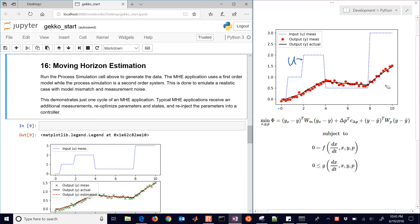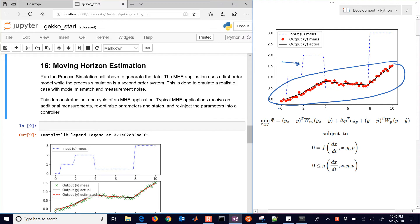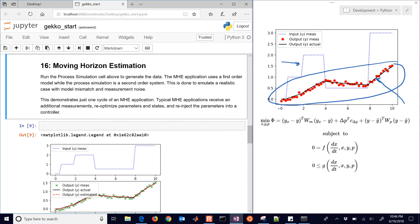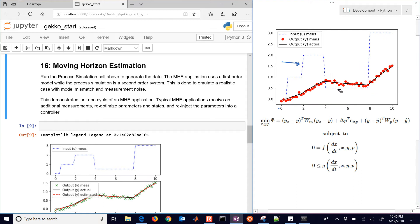And what we're going to do with this estimator now is if we just have the red dots, the measurements, and the input, we're going to try to reconstruct the state, which is the black line, and then also some unknown parameters that are going to get that black line as close as possible to the red dots in some squared error or absolute error sense.